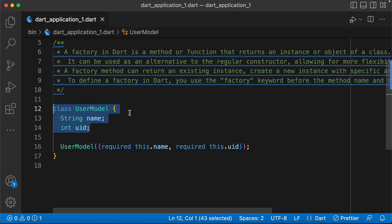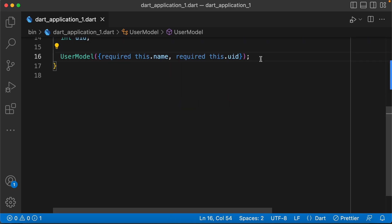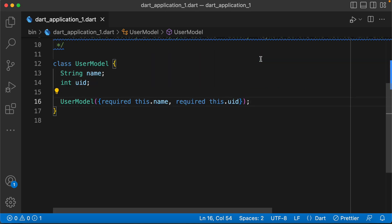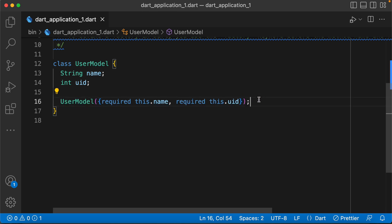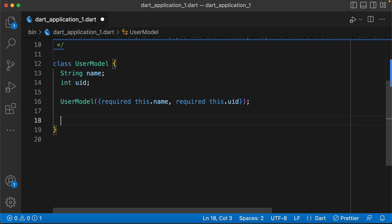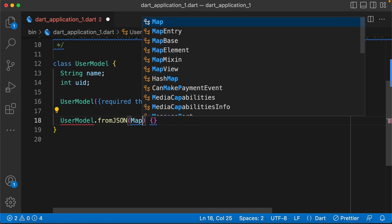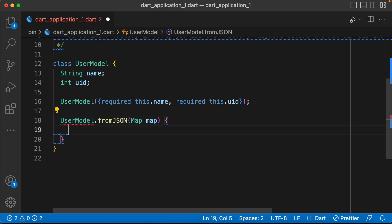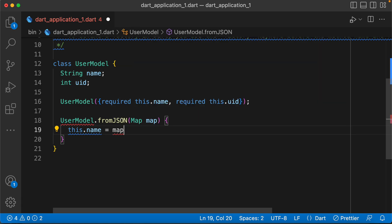We have to create an object. Suppose you can create data from a server. You can create a UserModel using UserModel.fromJson. We have to create this code. Now we create a map.